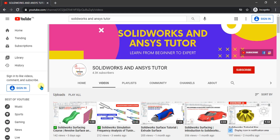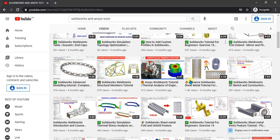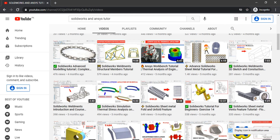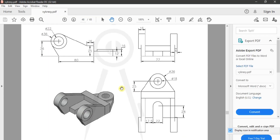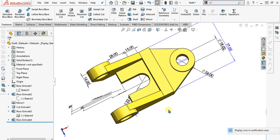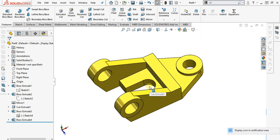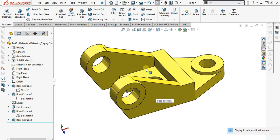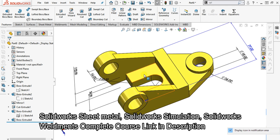Welcome back to SOLIDWORKS and NC Tudor YouTube channel. Before starting the video, if you are new and haven't subscribed our channel, press the subscribe button. In this SOLIDWORKS exercise tutorial, we are going to make the 3D model using and reading this 2D drawing. So our 3D model will look like this. Watch the complete video — I will show you the step-by-step procedure of how to make this 3D model. Let's start.